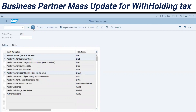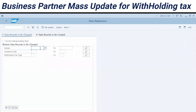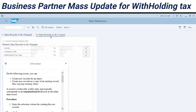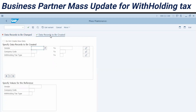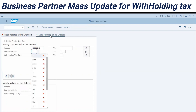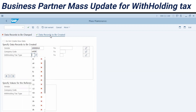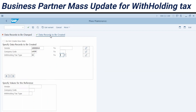Execute the transaction code and hit Enter. We have two tabs up there — click on 'Data Records to be Created', which is a standard function. Then select a business partner, and select the withholding tax type to be entered.